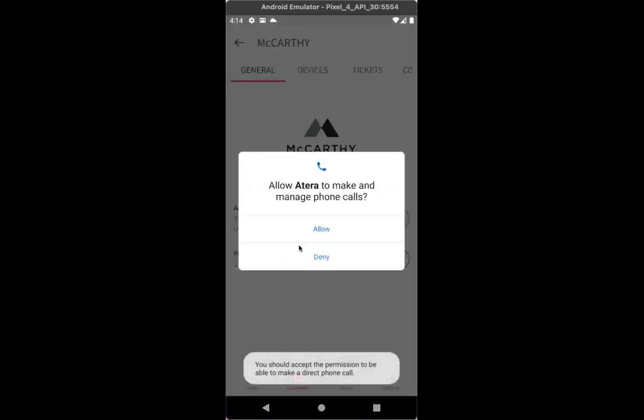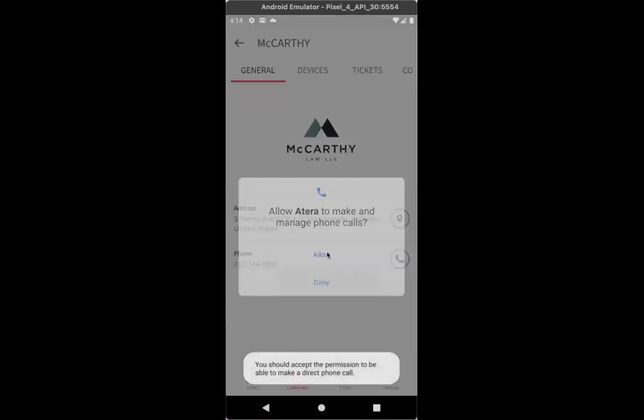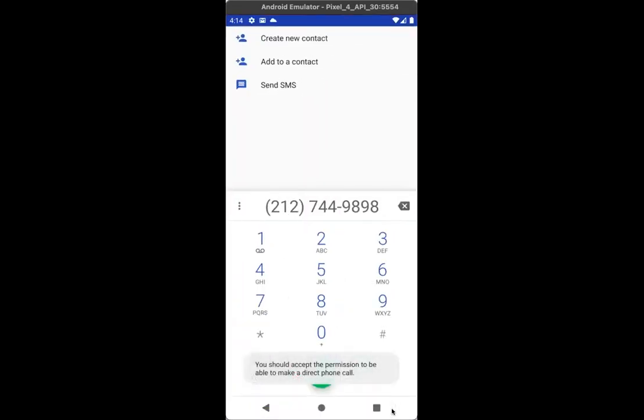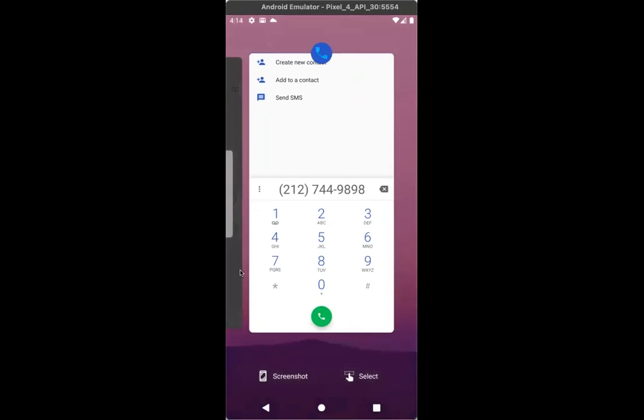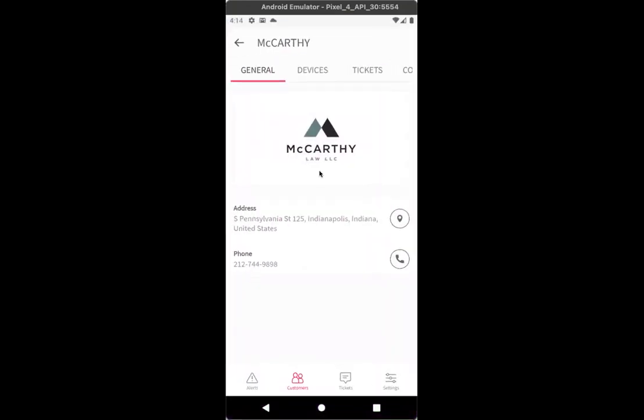And of course, phone, it'll let me call the customer directly from here. So also very useful for you to contact your customers.